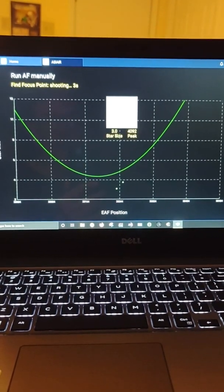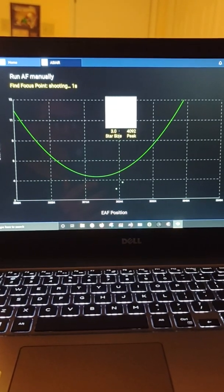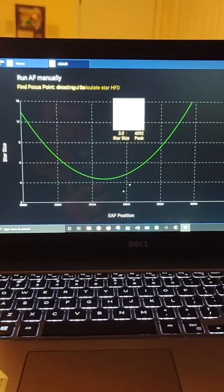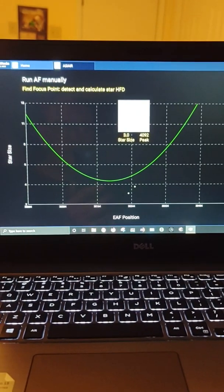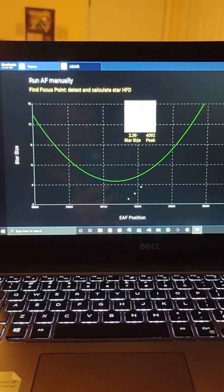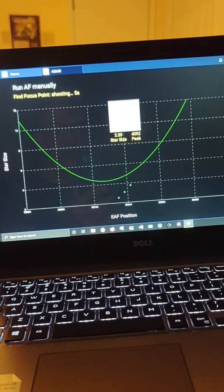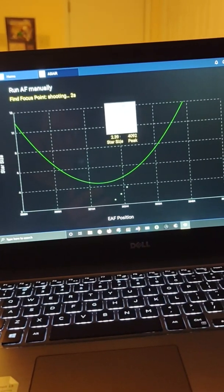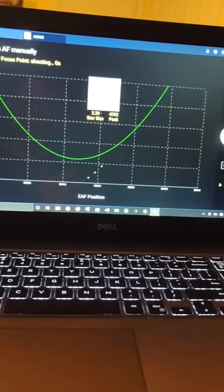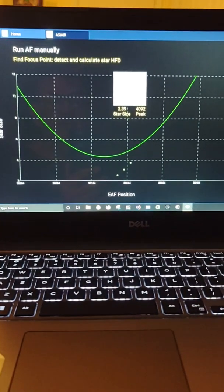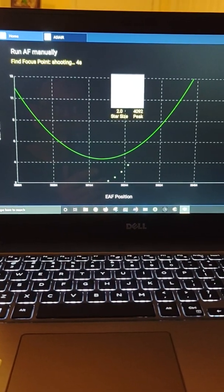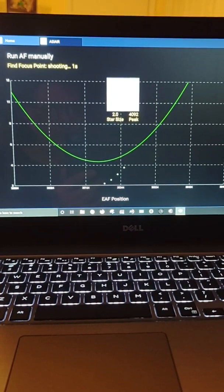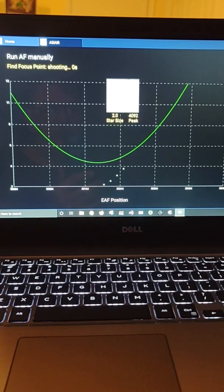The scope I'm using is a Radian Raptor 61 millimeter quad. It's on a Sky Watcher EQ6R Pro mount that's been hypertuned, and it's a very good combination. I really have fallen in love with this Radian Raptor. It has got me a lot of good images.